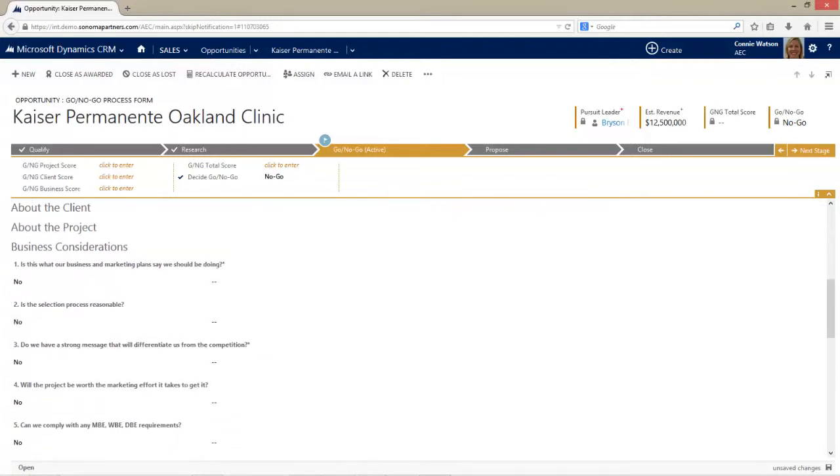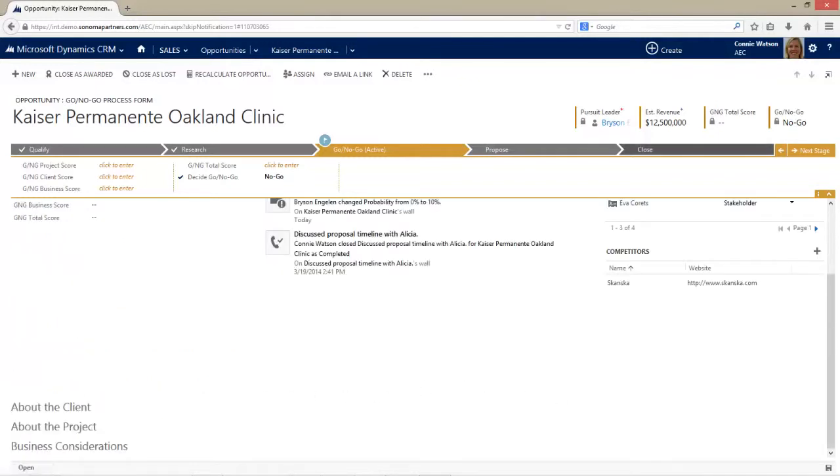This is just my sort of generic go-no-go process that Connie goes through. You obviously can create your own, build that into the system, and have your own scoring mechanisms. But at the end of the day, after we answer all of these different business questions and we come up with a score, Connie's going to be able to know should we go or should we not go.